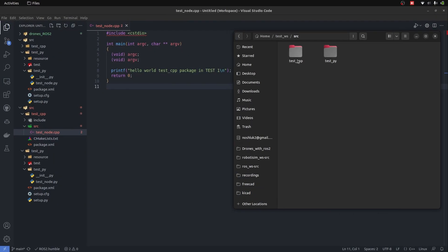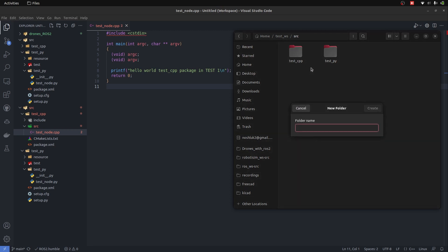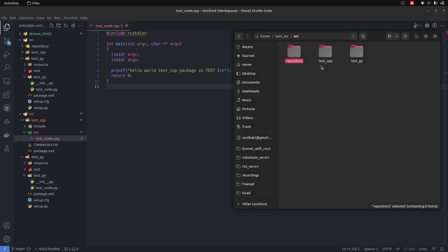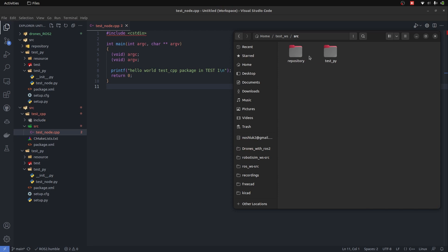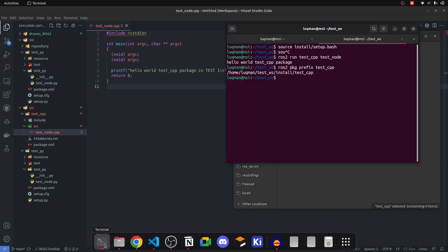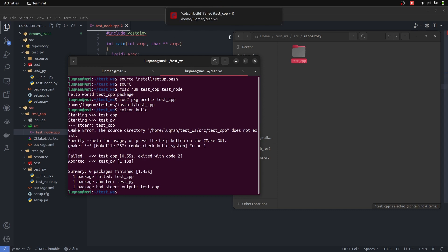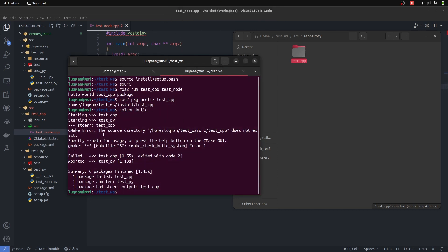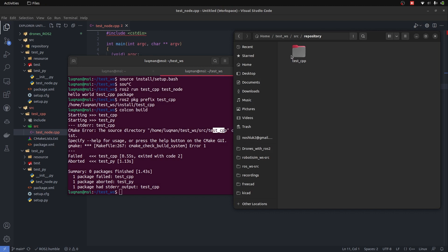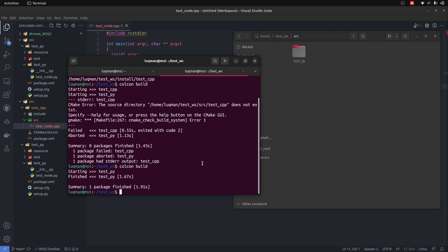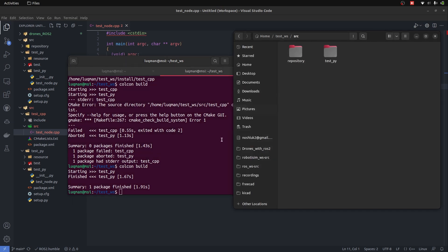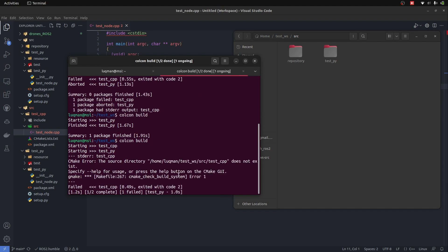One common mistake is changing the path of a package folder. For example, if I create a folder named 'repository' and drag and drop test_cpp into it, its path has changed. At this point if I perform colcon build in my workspace, it will throw an error saying the source directory test_cpp does not exist. Whenever you make such a change in an already-built workspace it throws an error. If you simply delete the package and run colcon build, it understands the package was deleted — but if the package is moved or renamed, it will throw an error.